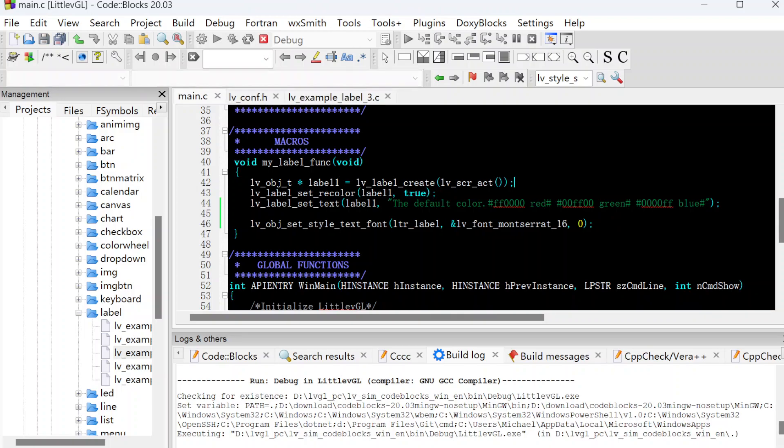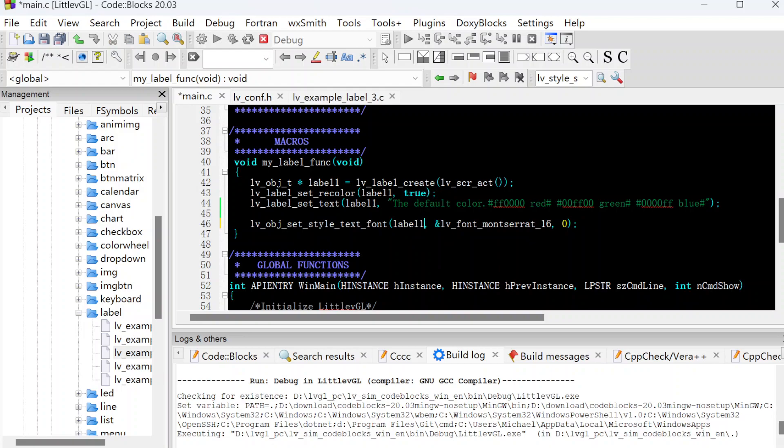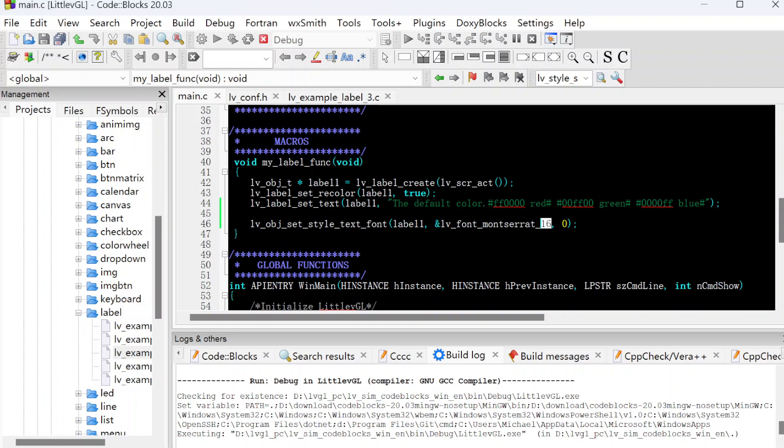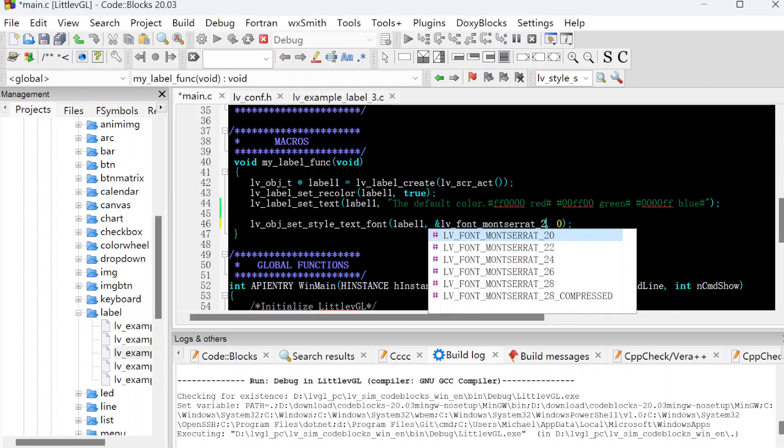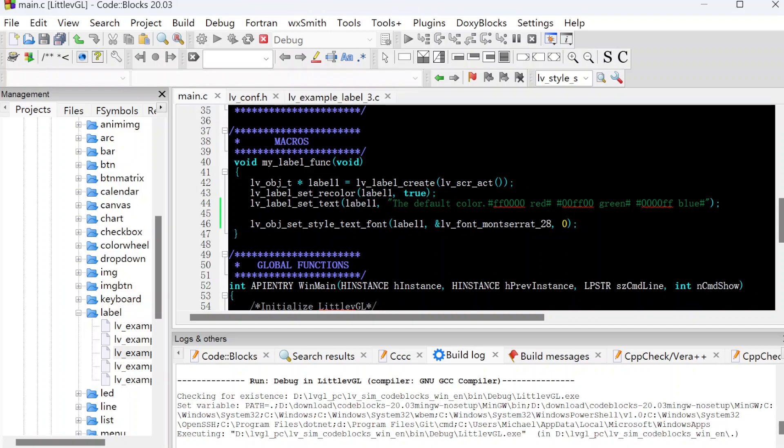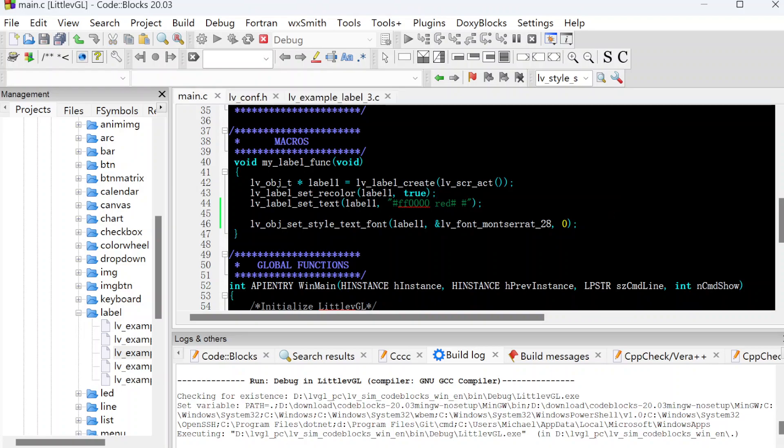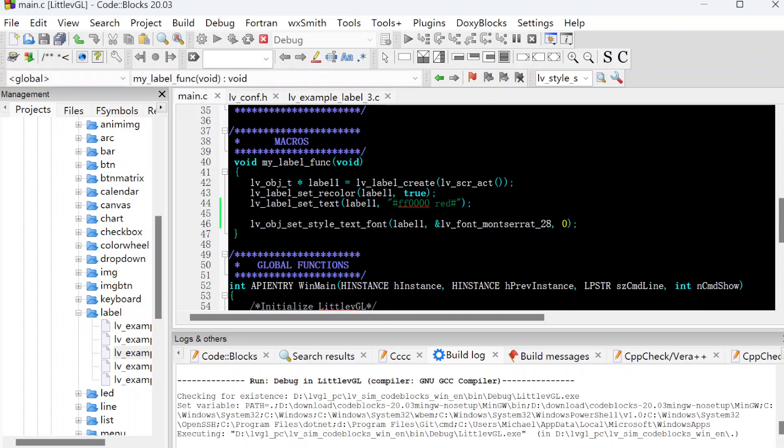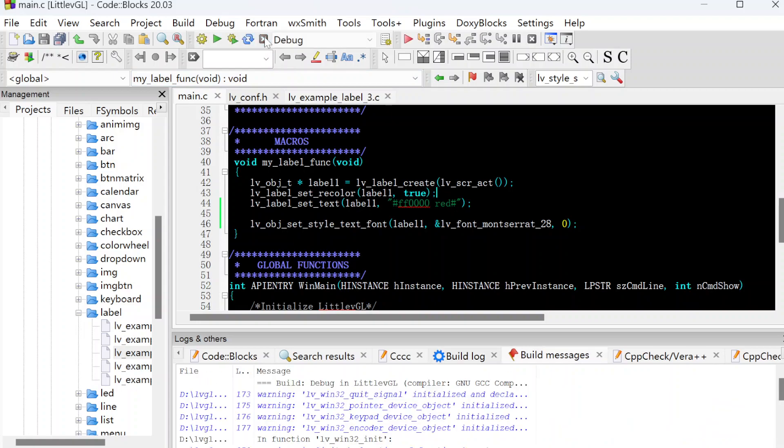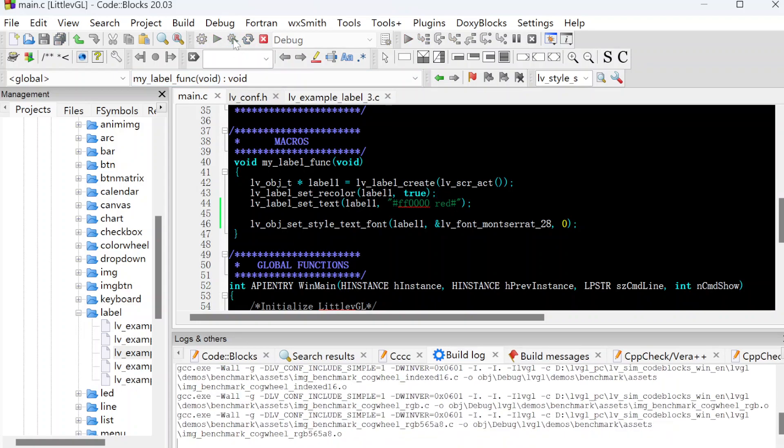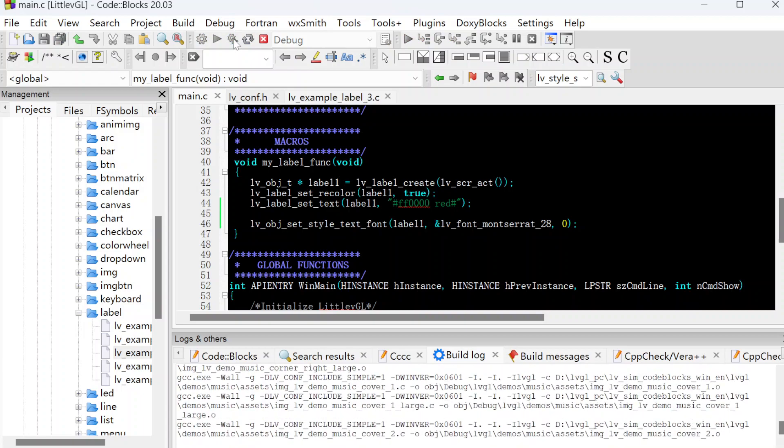We need to set the label name, label one. We save it. This is 16 and we set it to 28. We use fewer letters, just red, just the red letters here. Let's compile it, stop the running first, and then build and run it to see the result.